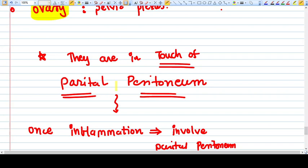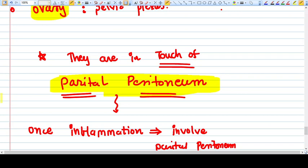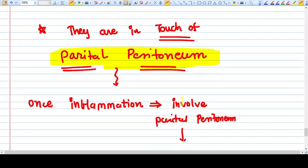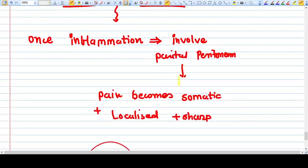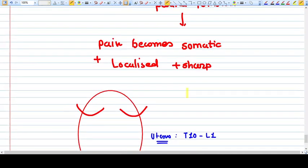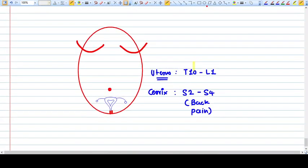Whenever the problem from these particular structures passes through the parietal peritoneum, because parietal peritoneum is in contact with these organs, once the pain or once the inflammation passes to the parietal peritoneum, at that time you will get the localized, sharp somatic pain.